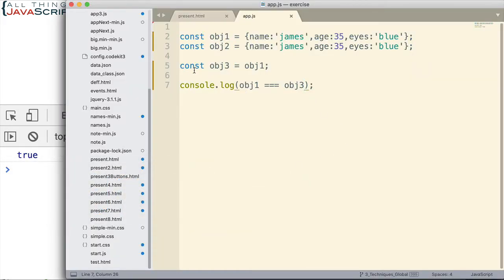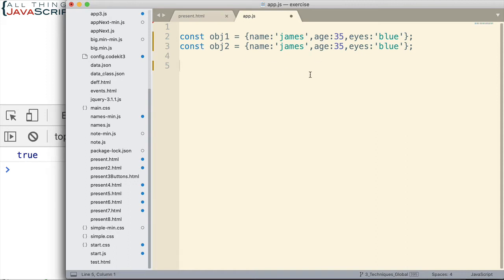Now what if we wanted to find out if OBJ1 and OBJ2 had the same data? We don't want to find out if they reference the same object — we just want to see if they have the same data. The function we're going to look at will test to see if they have exactly the same data, though it could be adjusted to check for some of the same data as well.